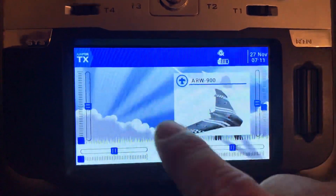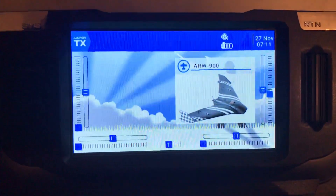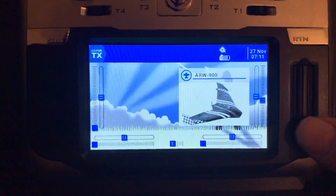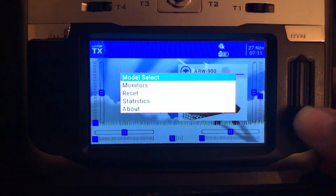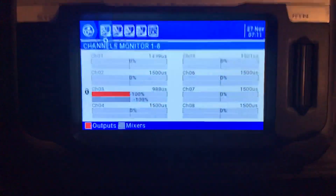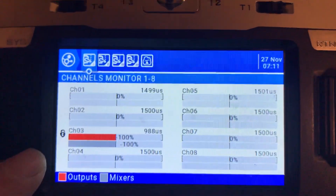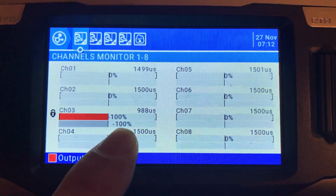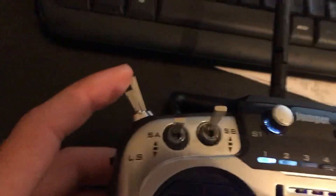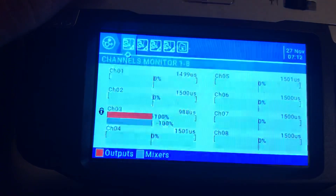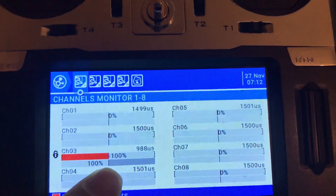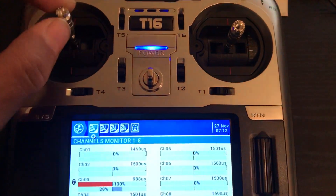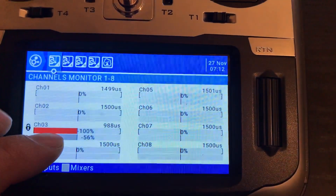The special function is set and enabled. Return to the main screen and let's check the monitors. We now see a lock icon, and channel 3 is at minus 100. The switch is in the cutout position. Even if I move the throttle stick, the gray bar shows physical input moving but the output stays locked.